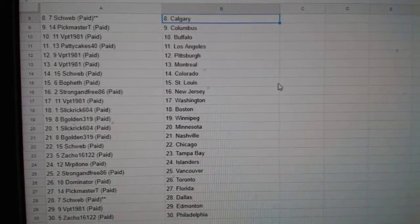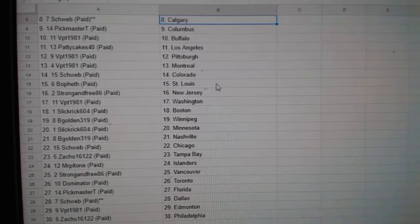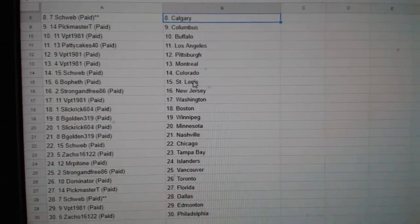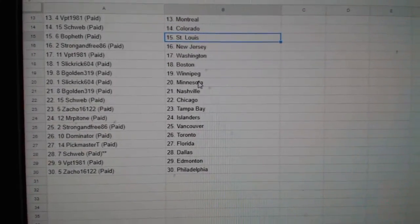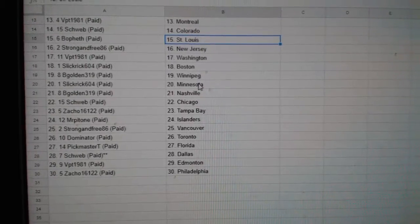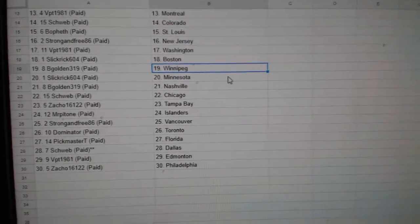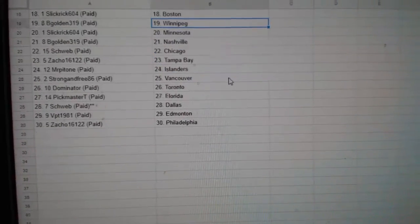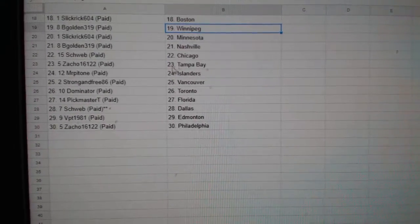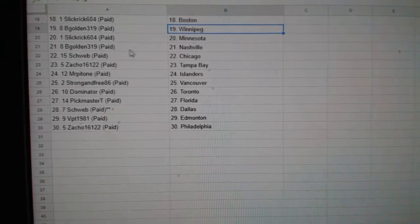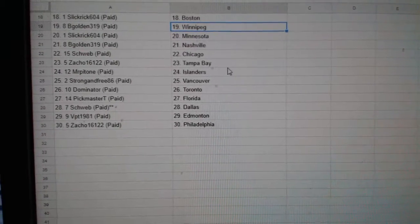Patty Cakes LA, VPT Pittsburgh Montreal, Shweb Colorado, Bofeth St. Louis, Strong and Free New Jersey, VPT Washington, Slick Rick Boston, B-Gold Winnipeg, Slick Rick Minnesota, B-Gold Nashville,